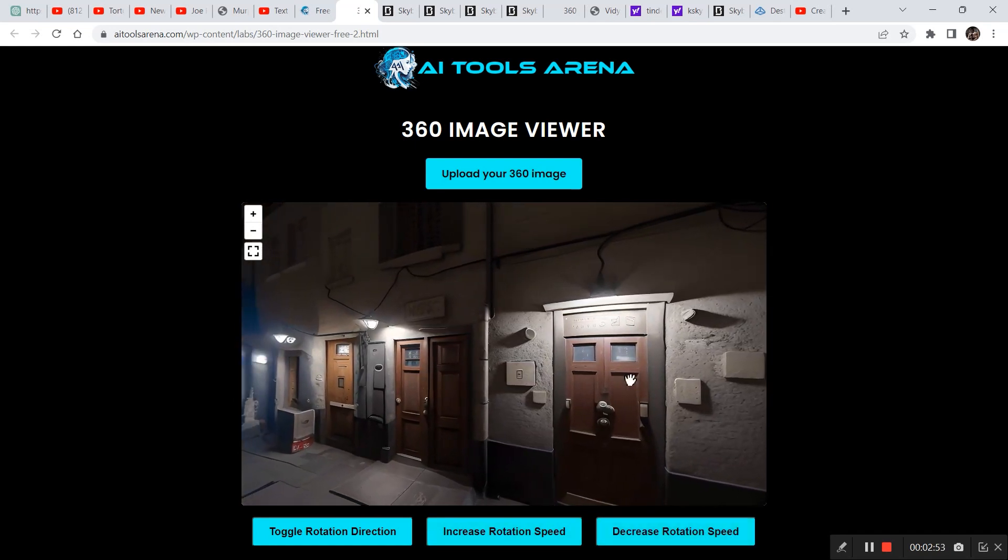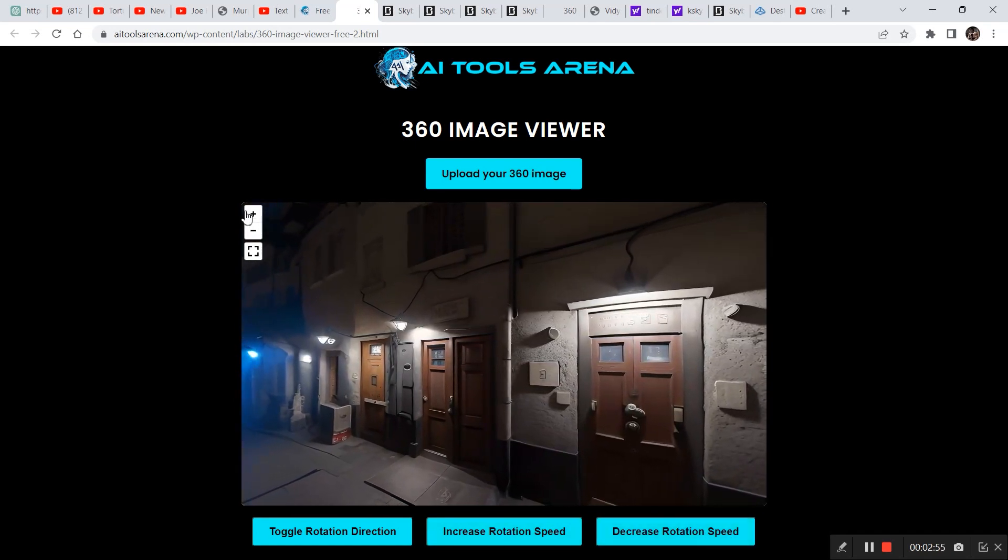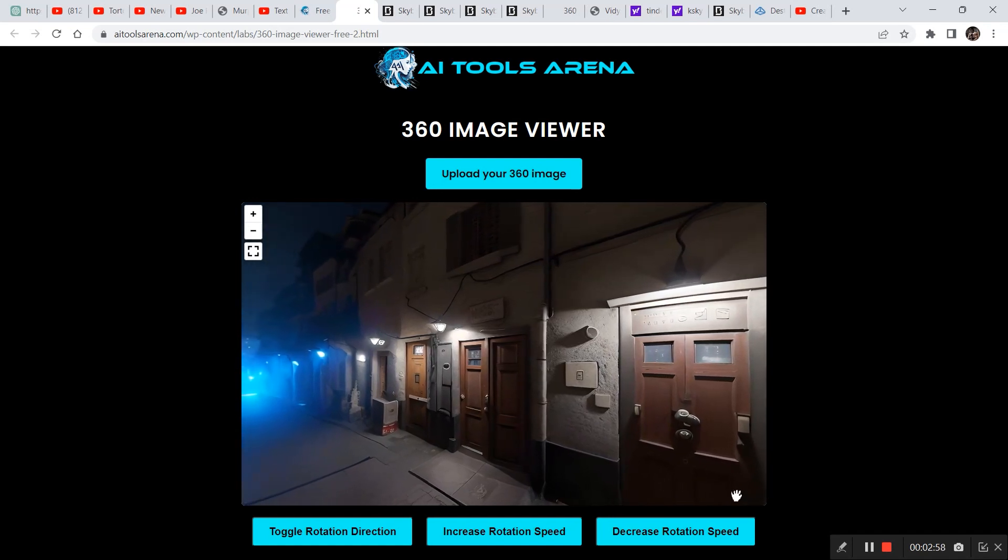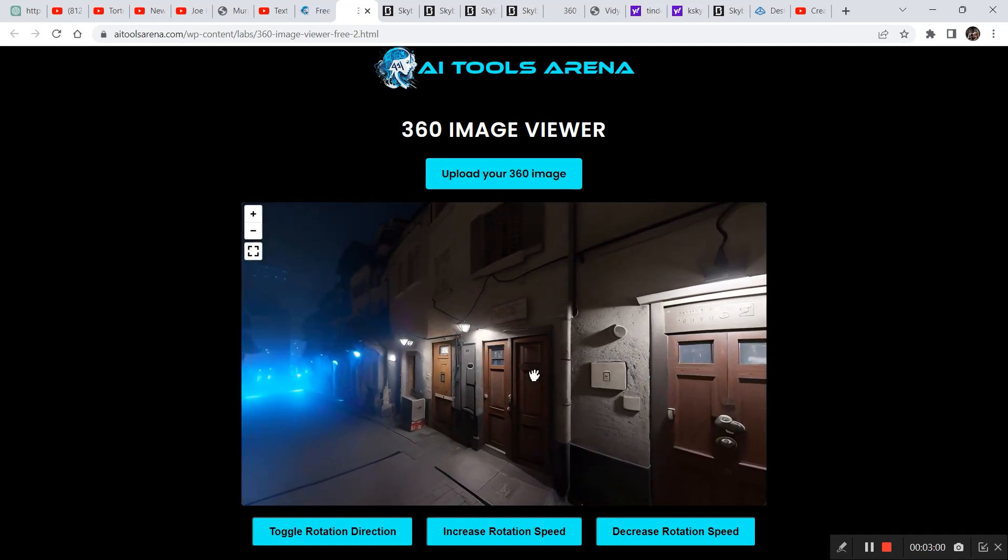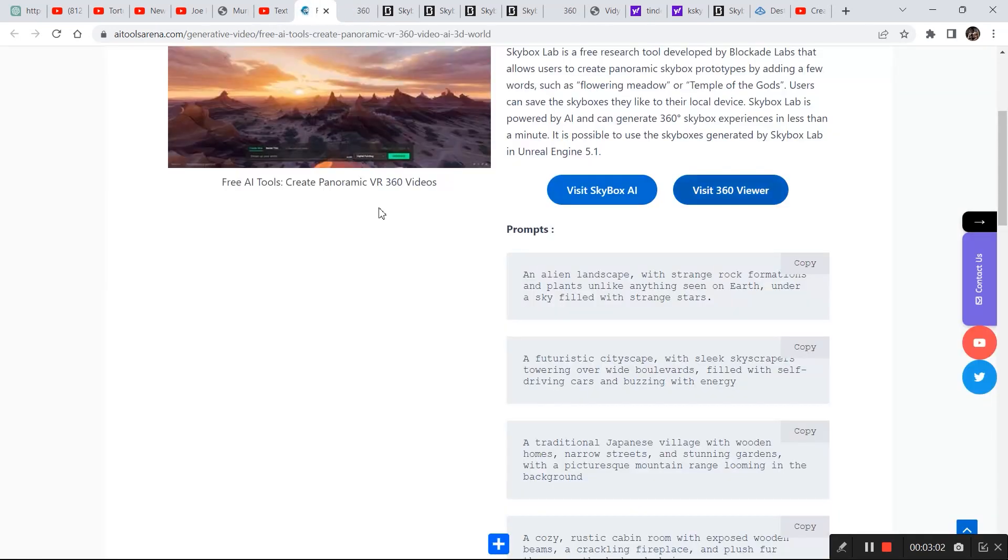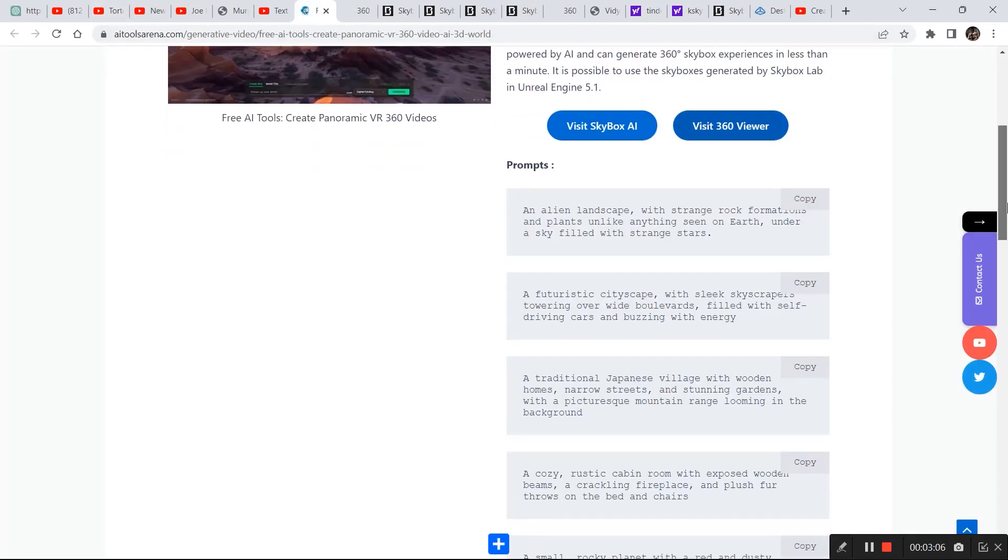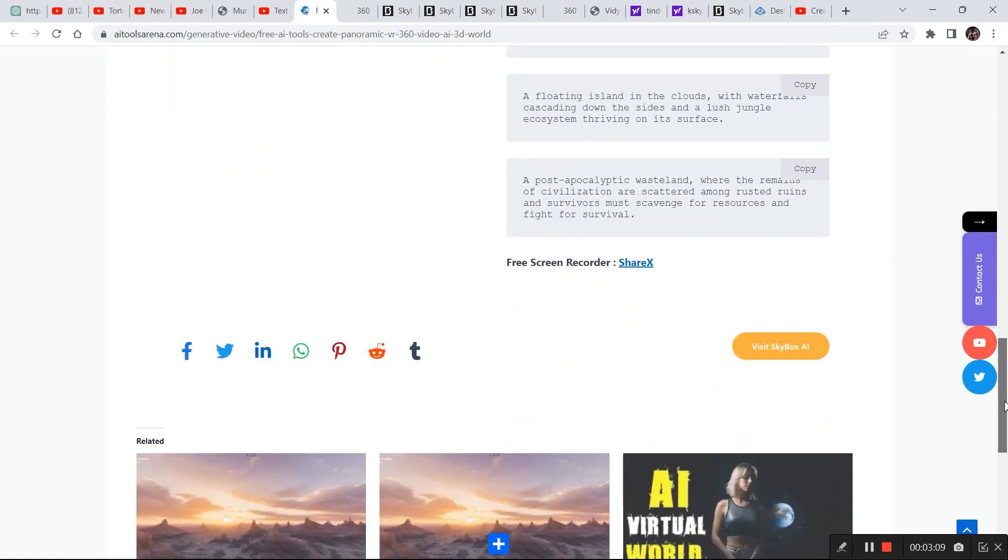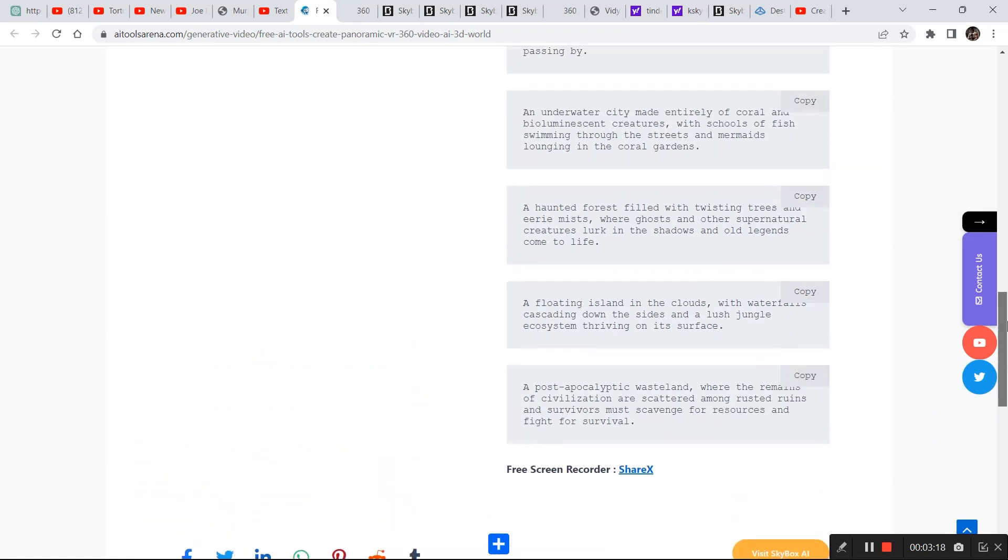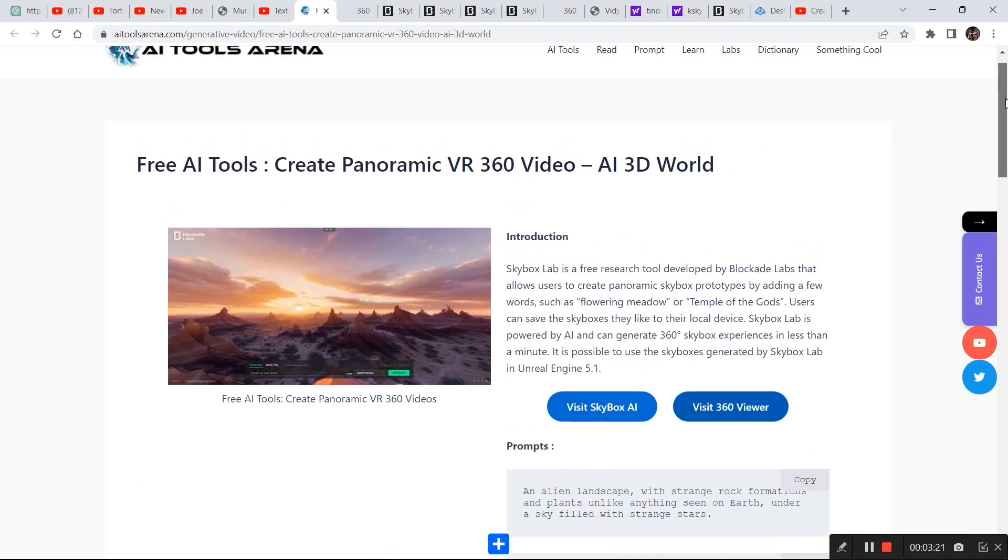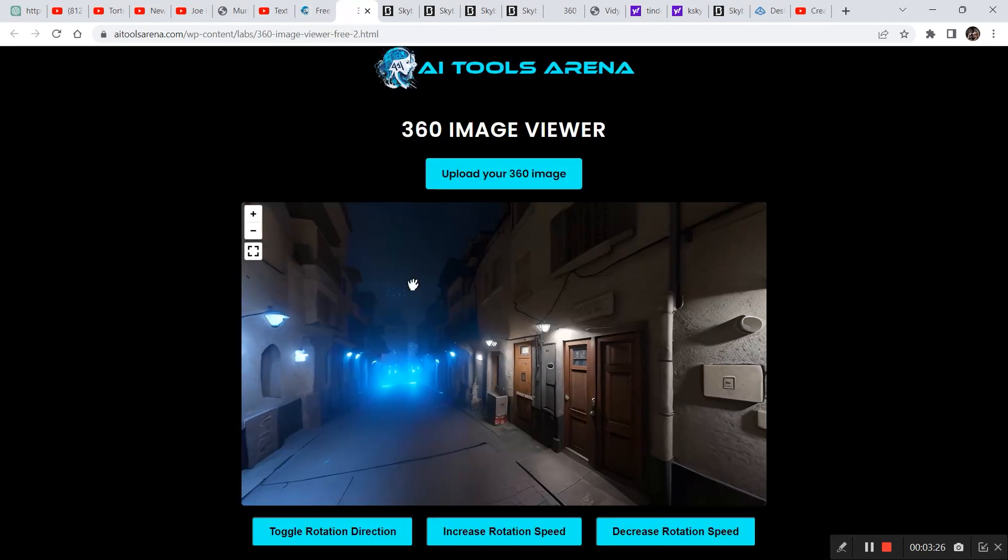Now you must be wondering how you can save this video and use it in some of your projects. So if you go back to this tool right here AI Tools Arena, you can download a free screen recorder from right here. As you can see, free screen recorder. So just click on ShareX, download it and unzip the file and you are ready with a screen recorder.